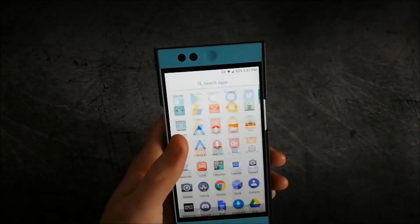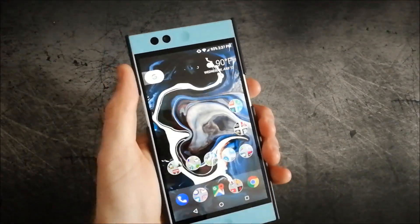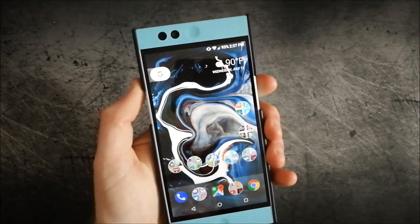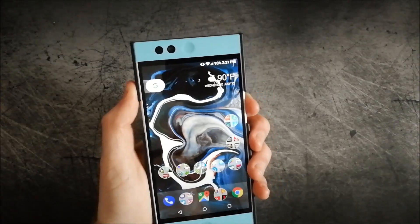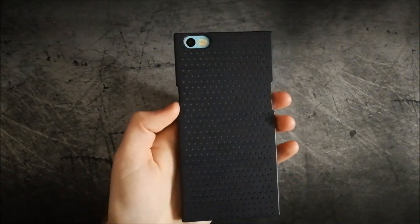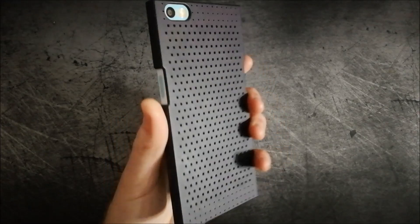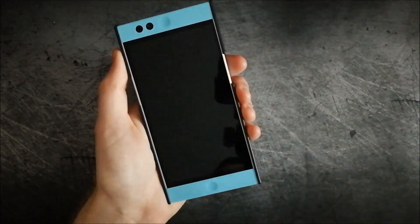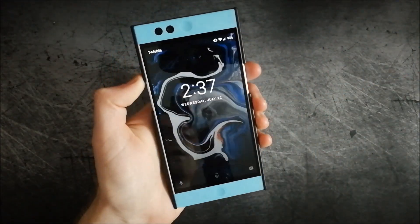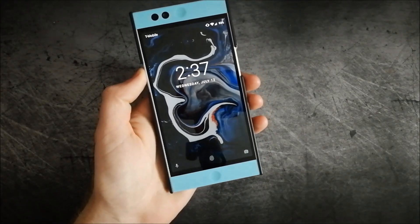If you guys have any questions about the Nextbit Robin and Paranoid Android 7.2, feel free to leave questions and comments down below. Like the video, don't forget to subscribe, and I will see you all in the next one. Take care.